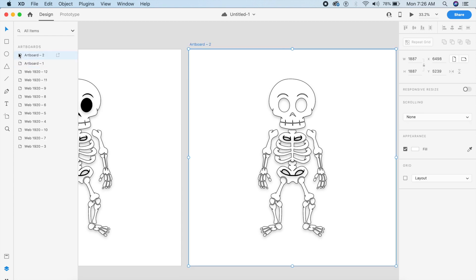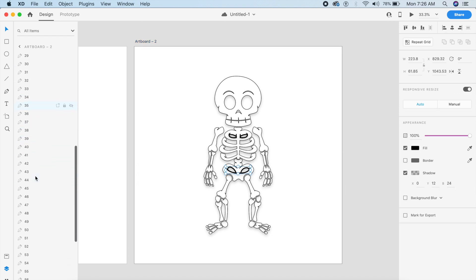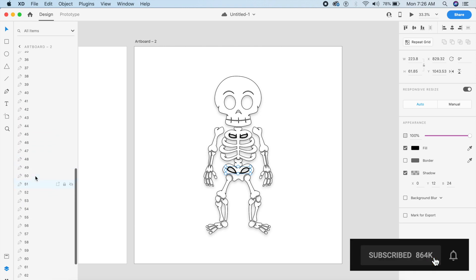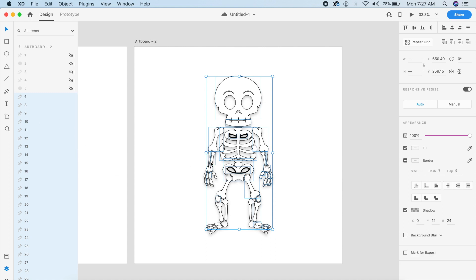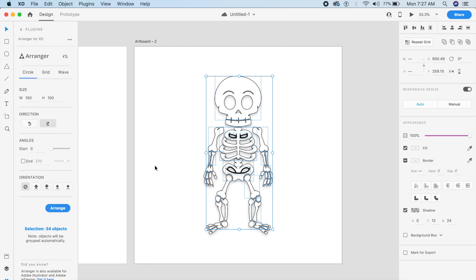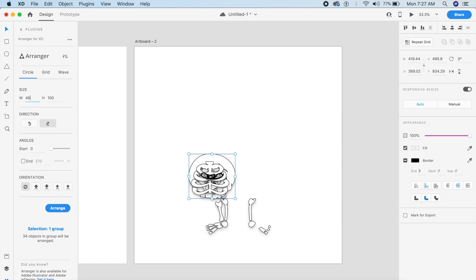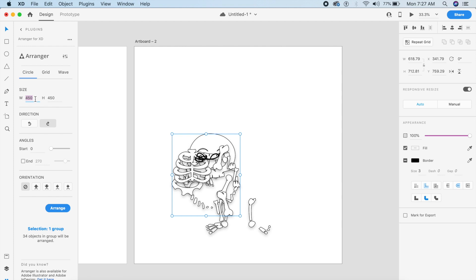Now we're going to go to our assets panel on the left — just open the assets panel right here. Inside the assets panel you can see all these elements. First, I'm going to select half of these elements. We have about 67 elements, so let's go with 1 through 40. Those will be our first circle, which will be our inner circle. For this we're going to use a plugin called Arranger for XD. I'll click on Arranger after selecting 1 through 40 and select a size of 450 — actually let's go with 600 by 600.